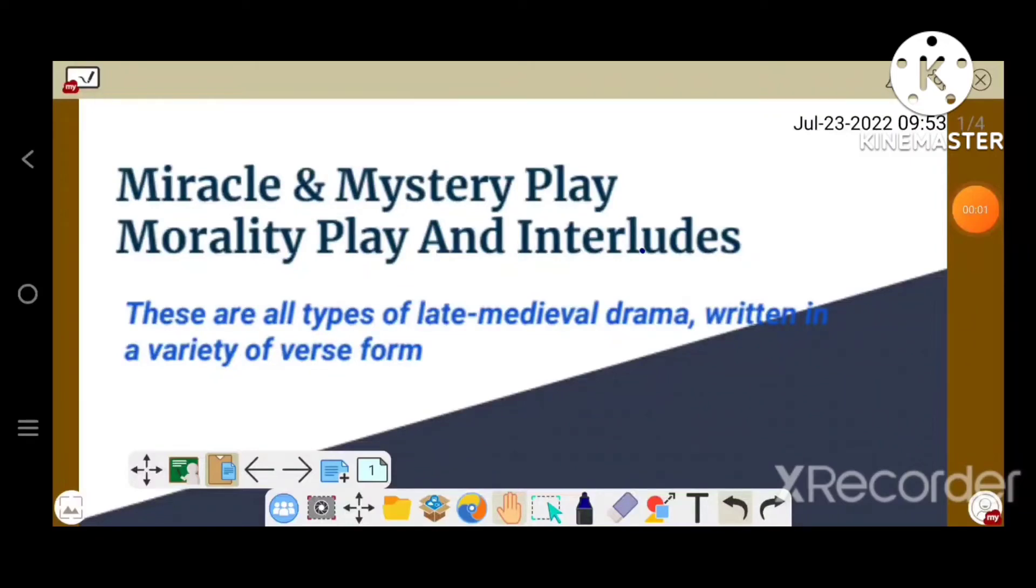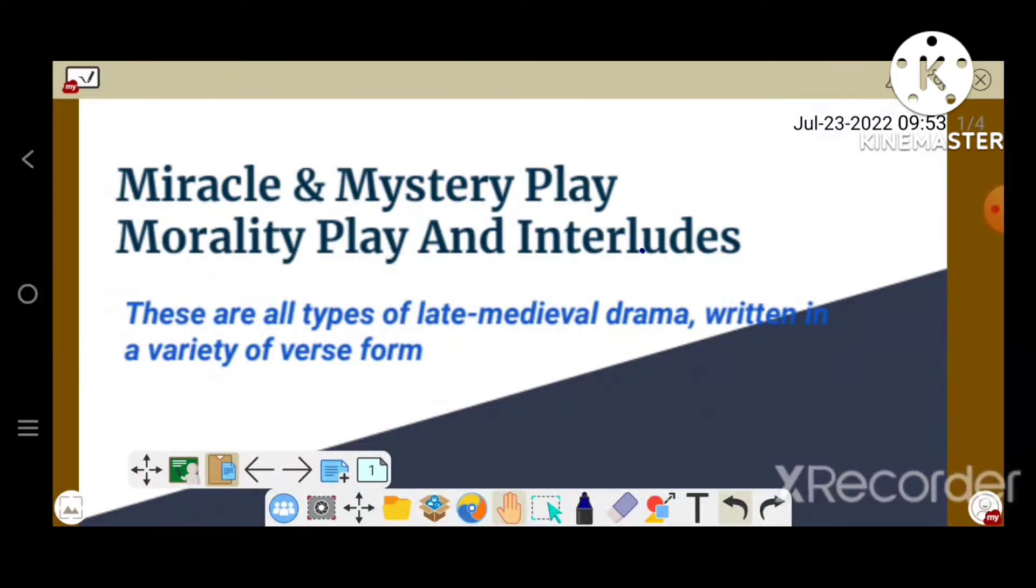Hello students, today we are going to discuss about the Miracle and Mystery Play, Morality Play, and Interludes. These are all types of late medieval drama written in a variety of verse forms.